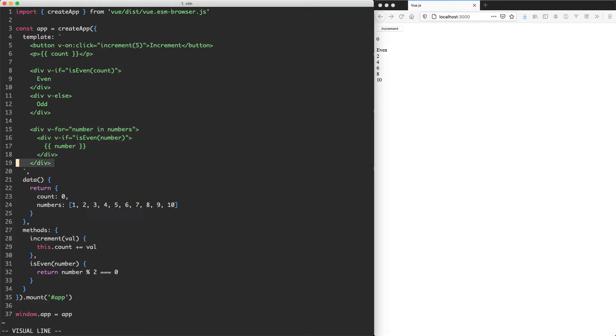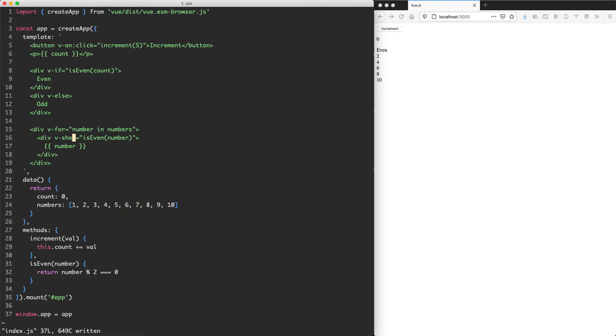These two directives are very, very useful, v-if and v-for. But I'd like to show you one more, which is v-show. And this is going to do something very similar, but it works a little bit differently.